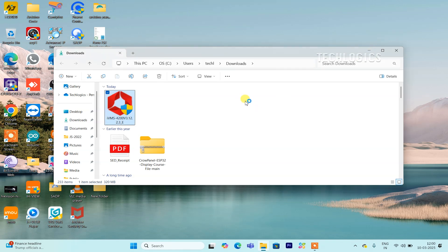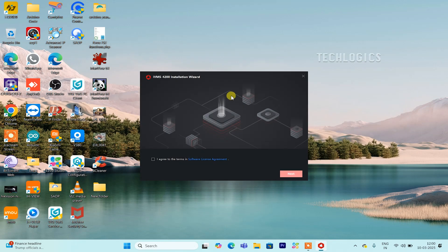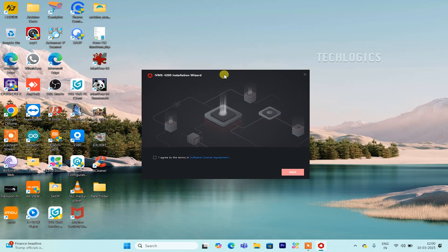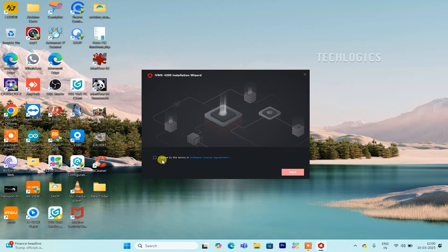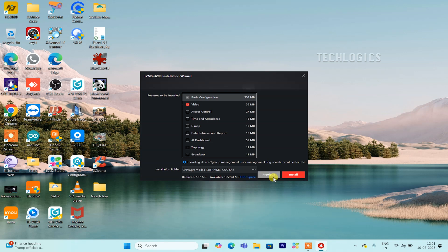Next, accept the License Agreement and choose your installation location. You can either use the default folder or specify a different one. If prompted, deselect any additional features you don't need right now. Enabling only the basic configuration and video features is recommended for initial setup. Finally, click Install to begin the installation.